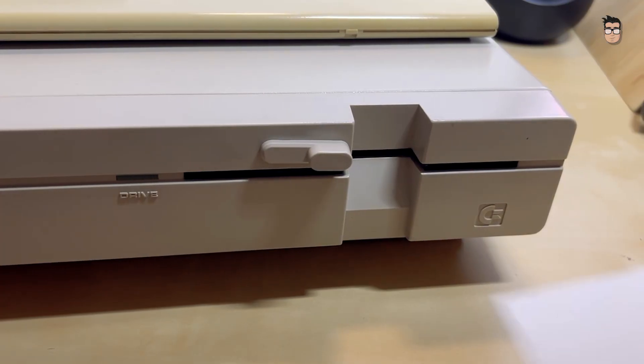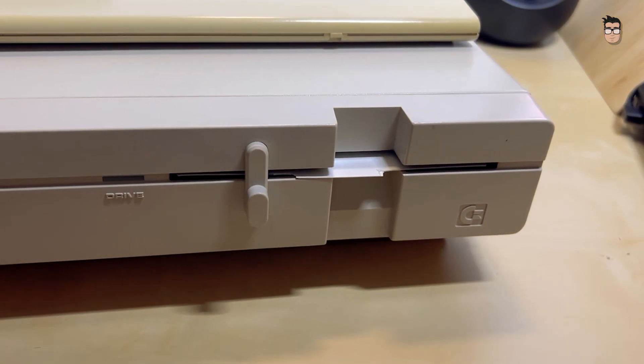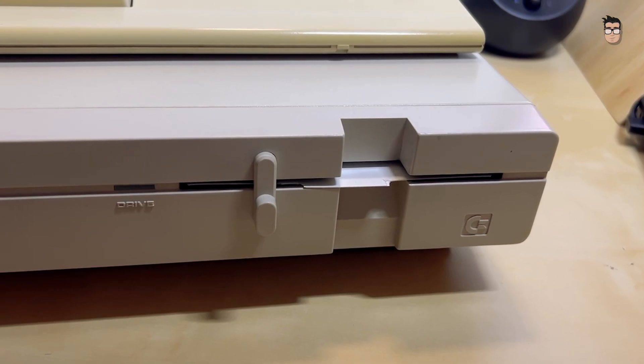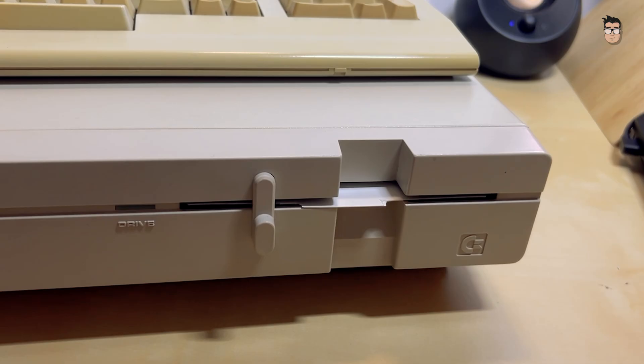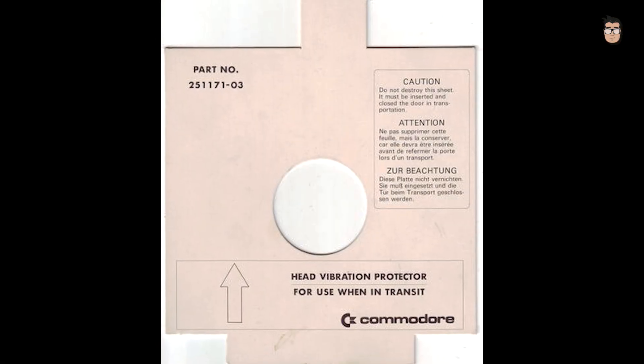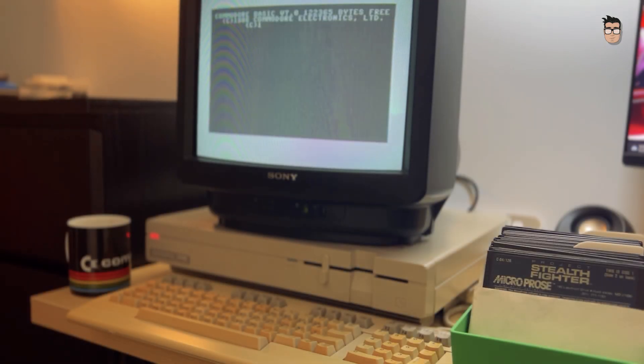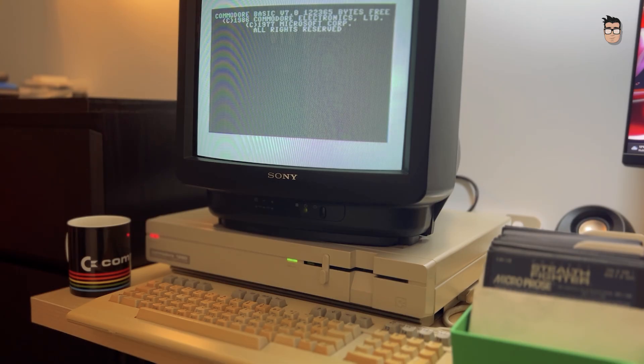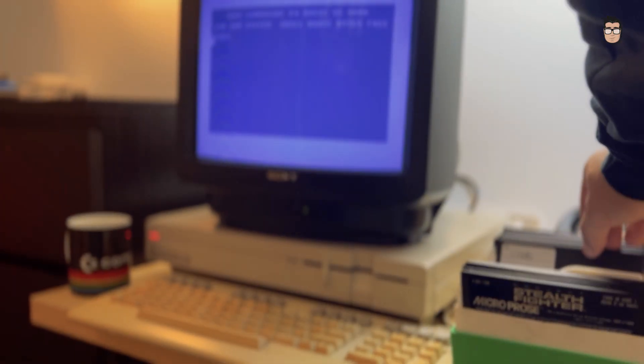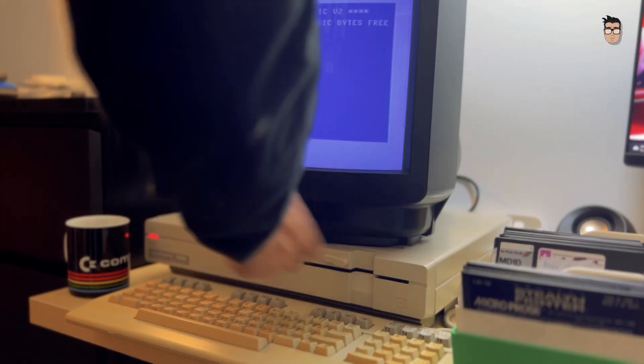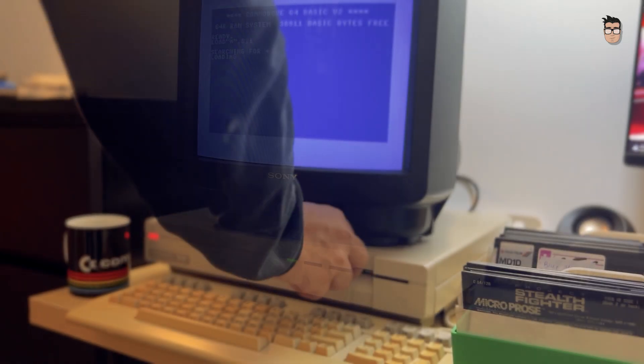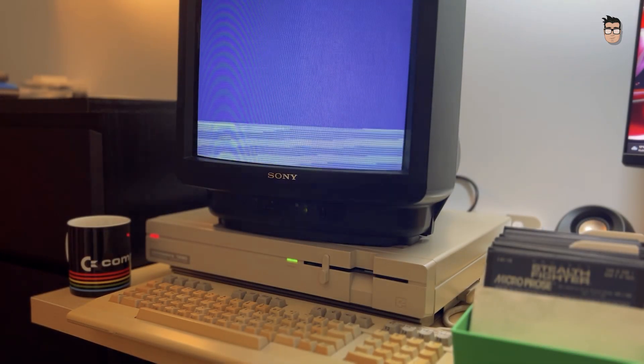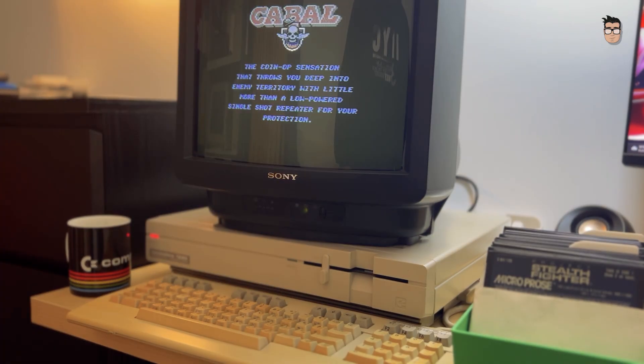It's advisable to keep the head protector inserted and the drive door closed whenever the unit is going to be stored or transported. This way we can avoid possible damage to the mechanism by keeping it locked in place, and the protector will absorb any shocks or vibrations that might affect the head. It's finally time to fully enjoy this wonderful computer with one of my favorite Commodore games. I hope you liked this video. Subscribe to the channel to help it grow, and don't forget to hit the like button if you found it interesting. See you soon!